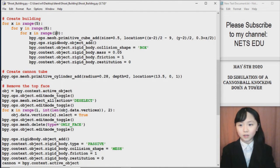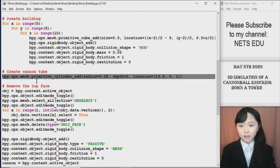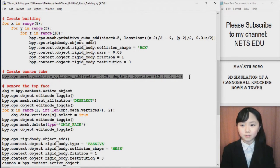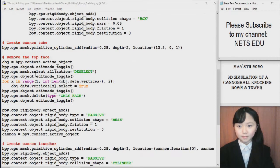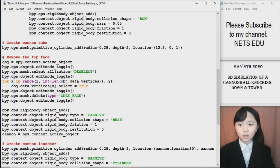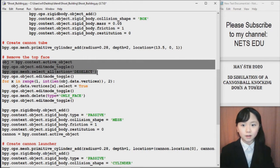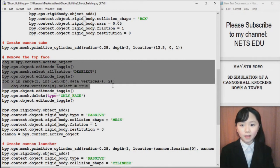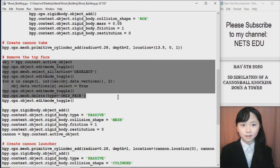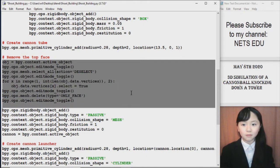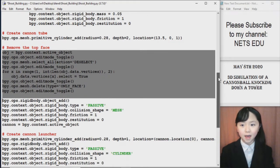The cannon tube is first a cylinder. Then I remove the top face of that cylinder. So it will be like a container. And that way I can add things inside.